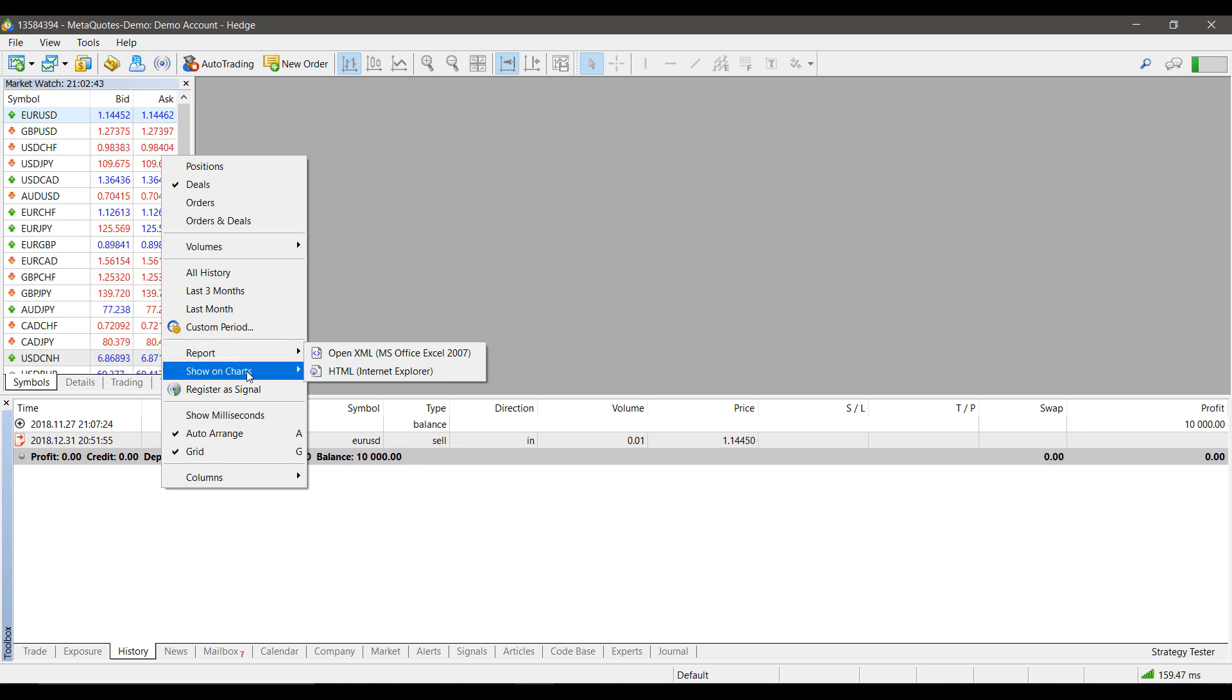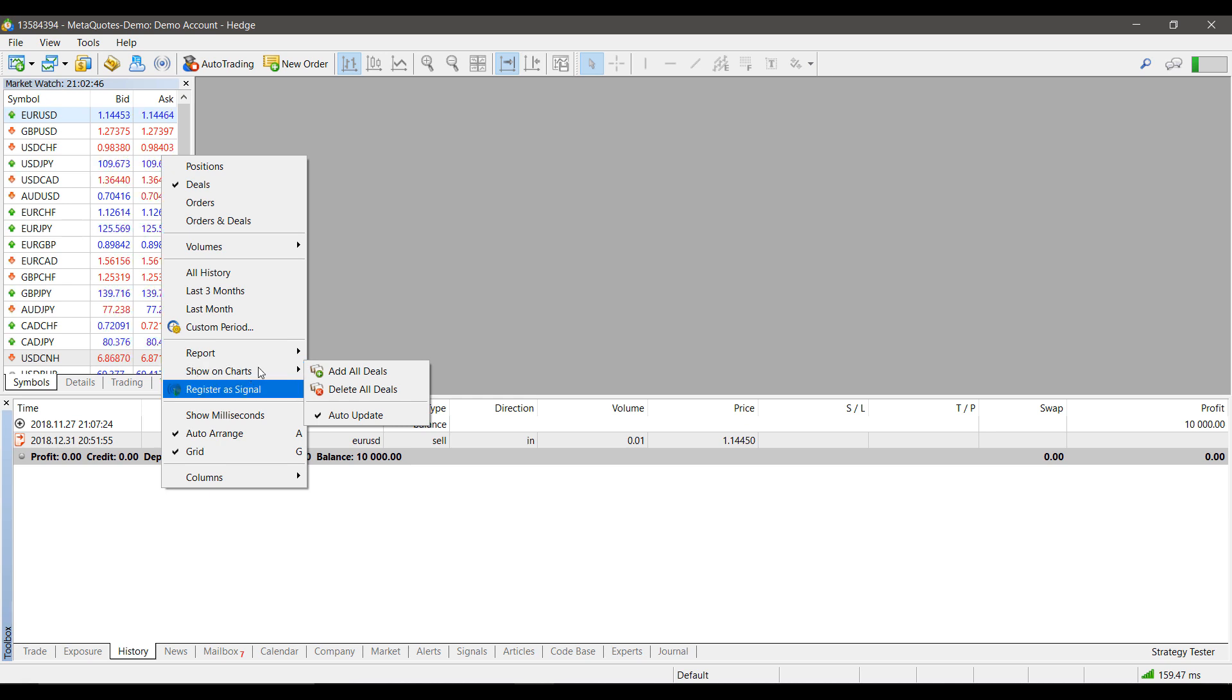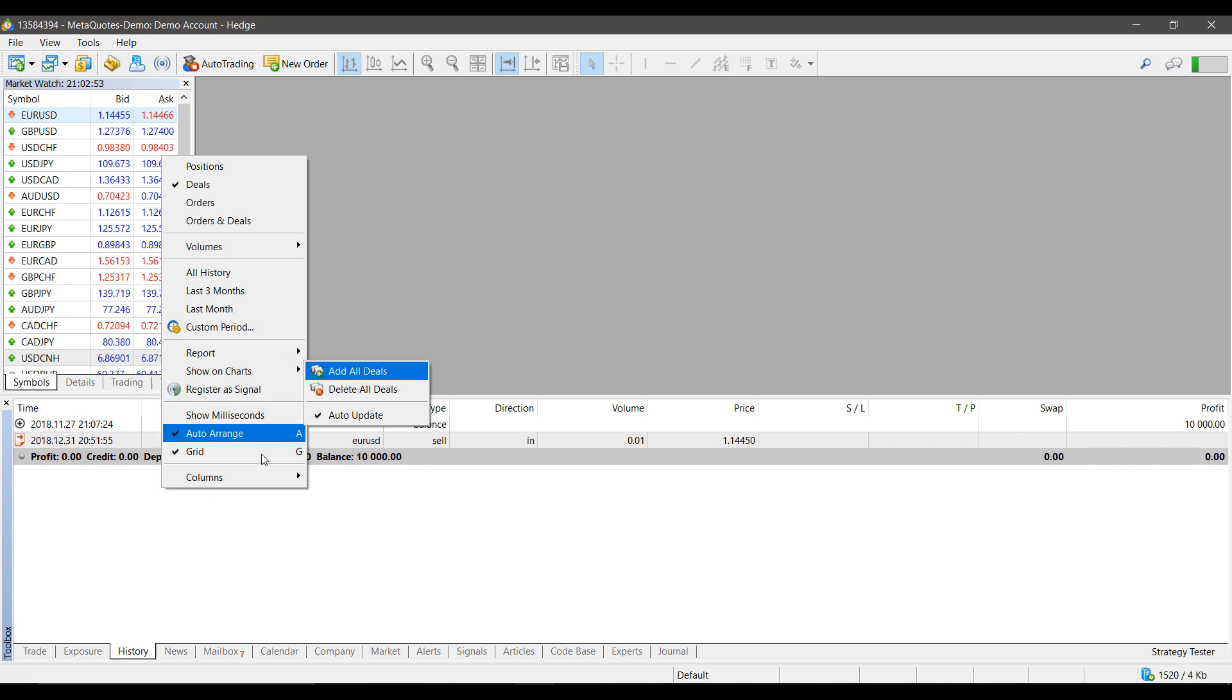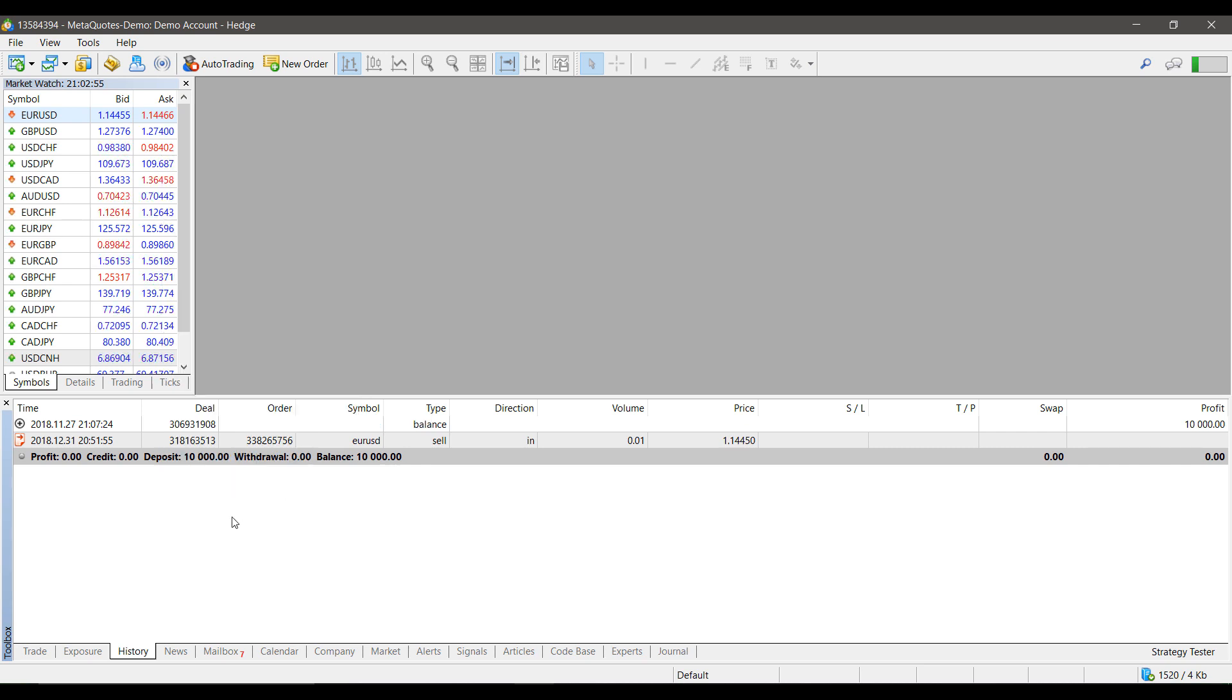Through the Report button, we can show any trades we've made on charts by simply clicking Show on Charts and then adding All Deals. Then we can adjust how our columns are filtered as well.